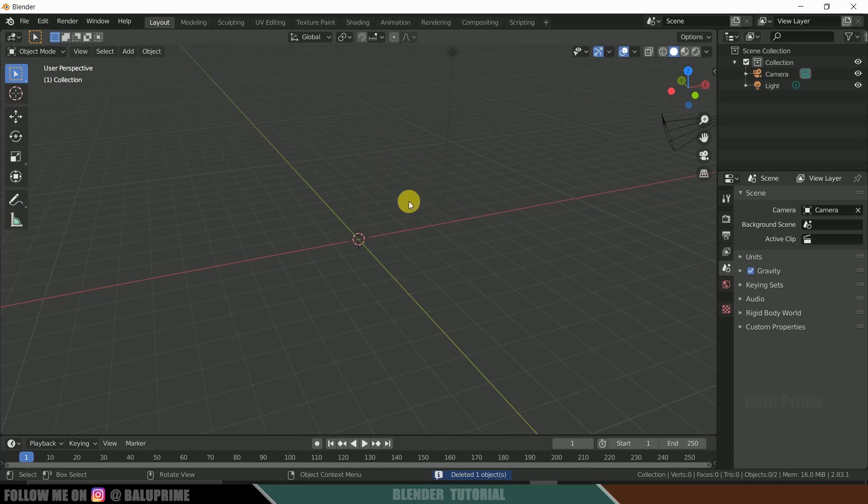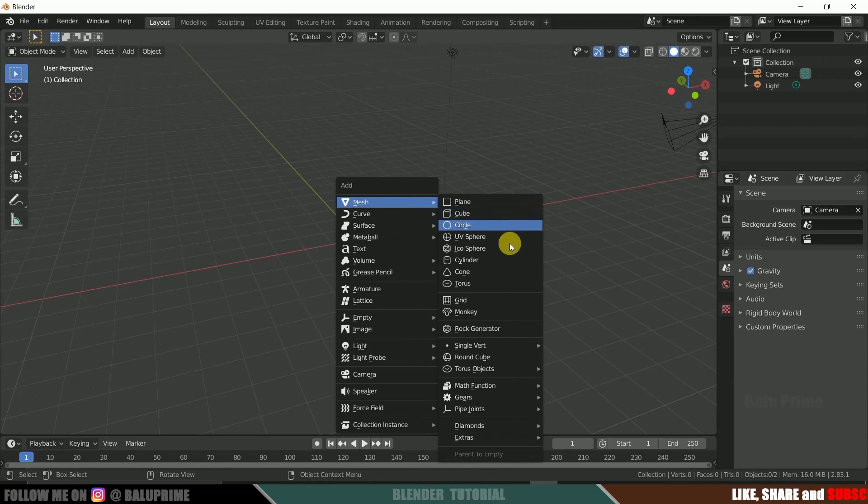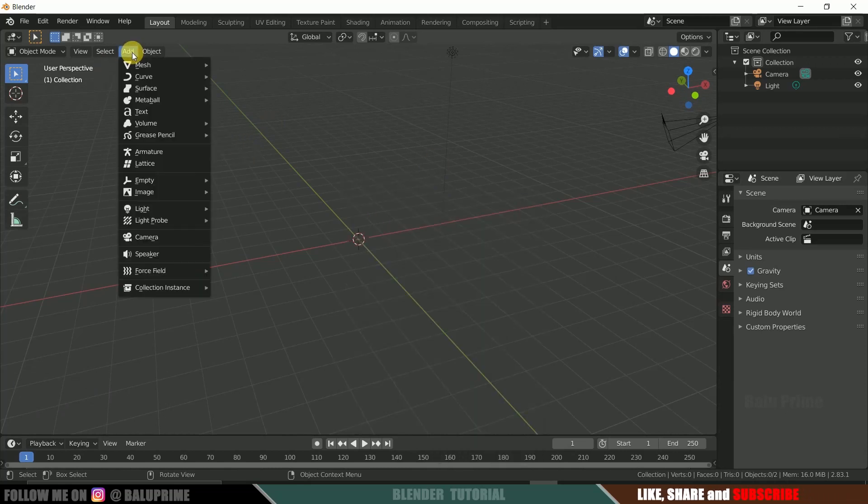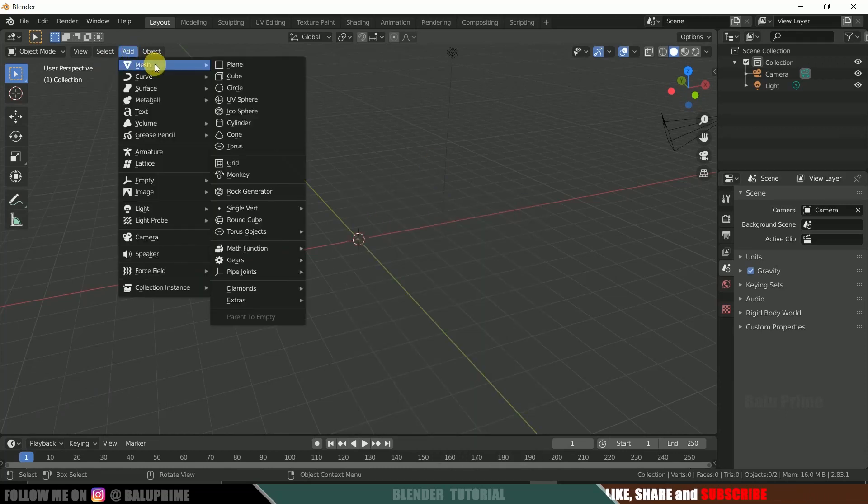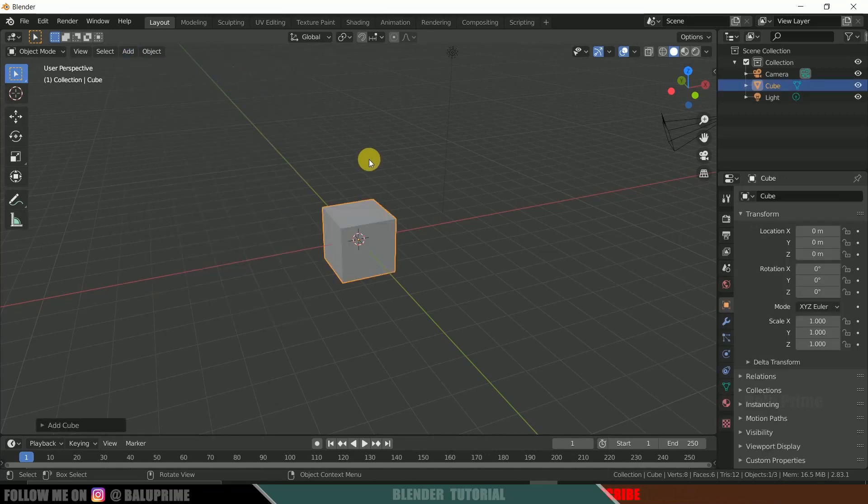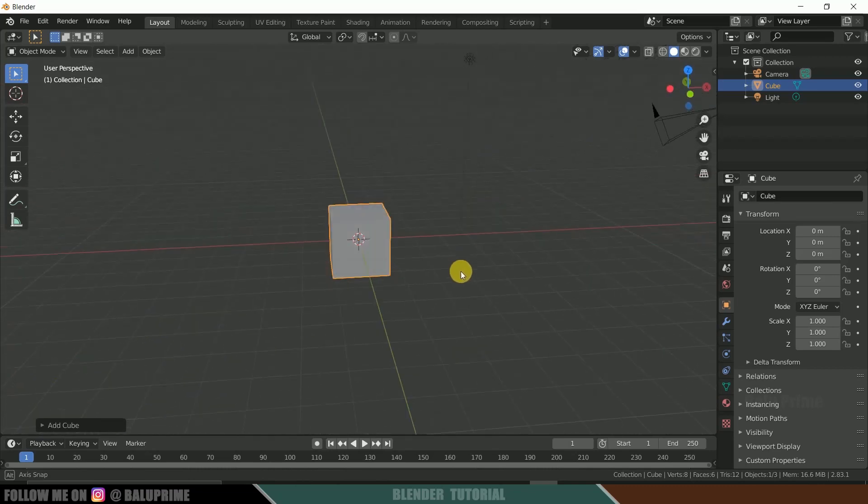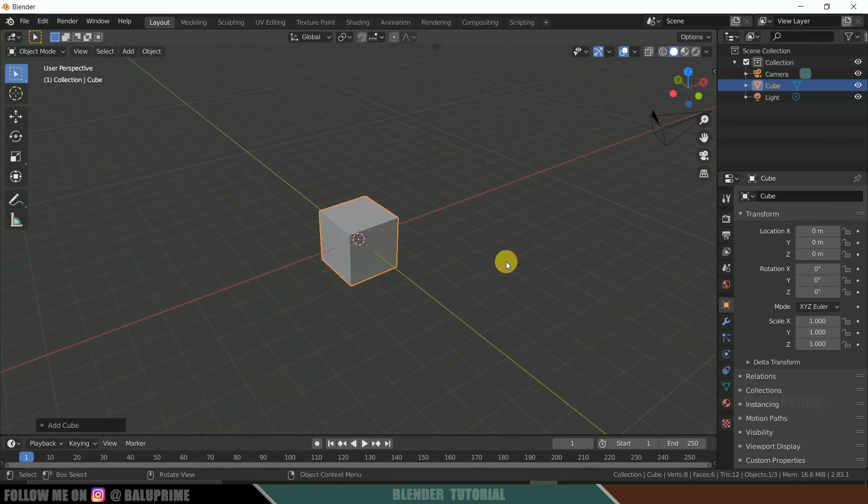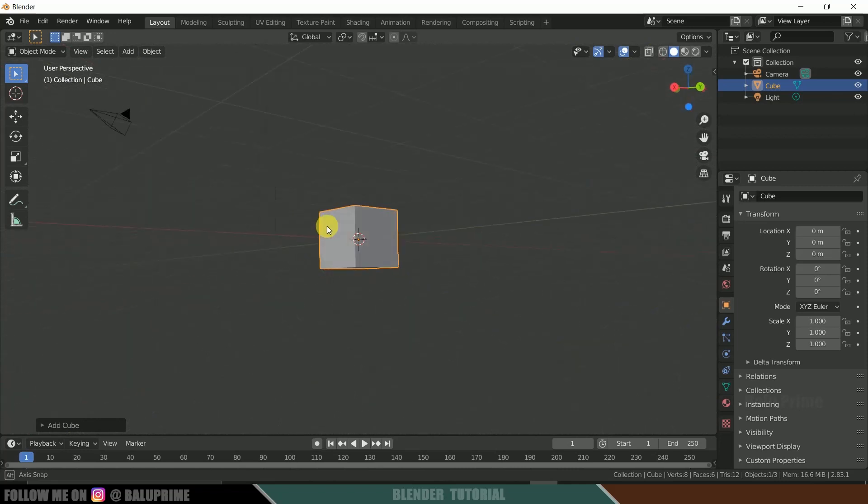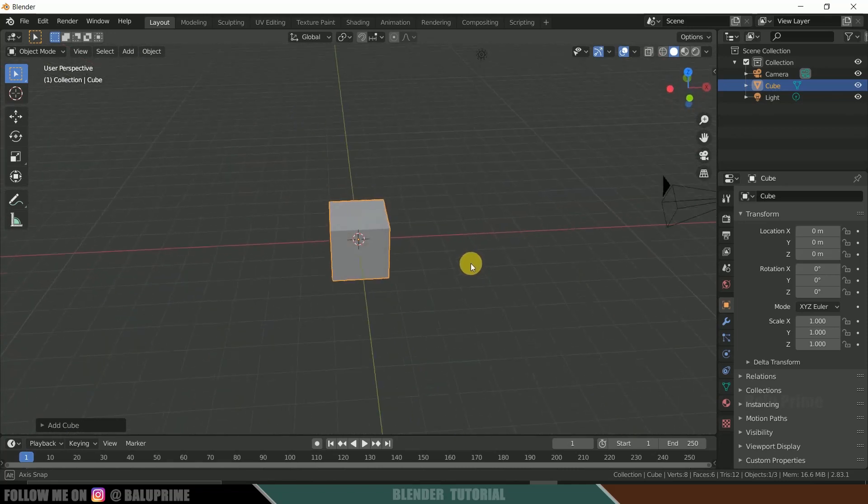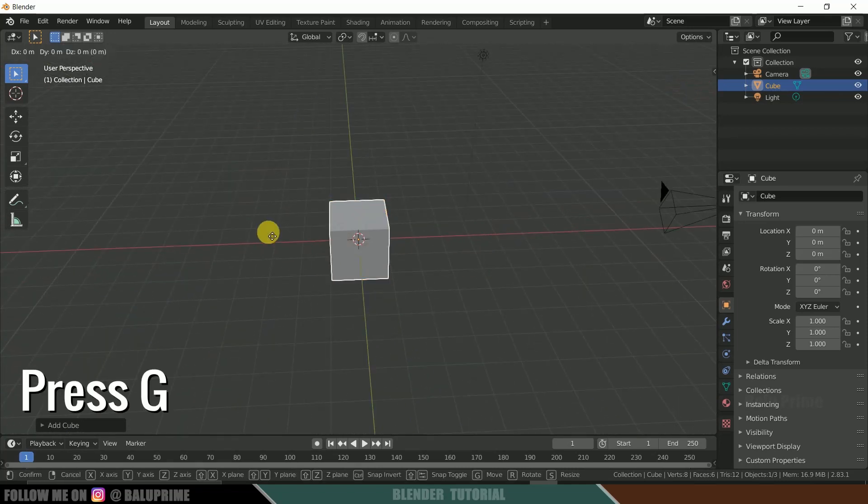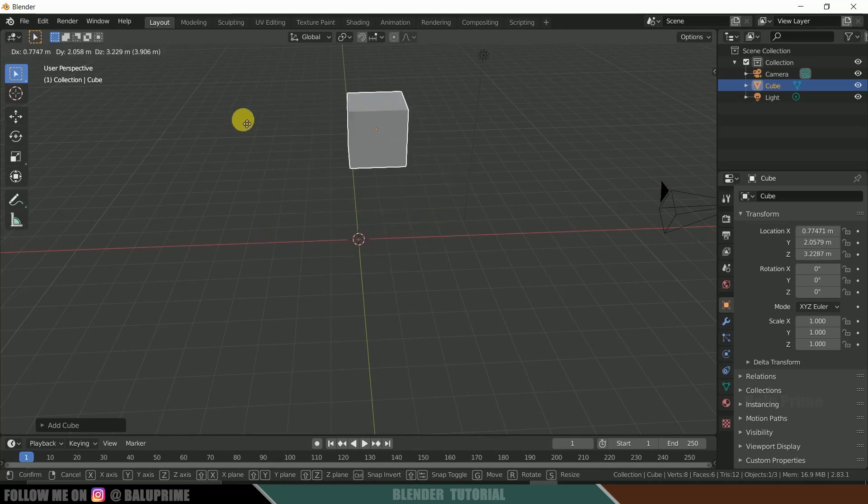So if you want to add the objects again, you can press Shift A. Here you can add these objects or else you can go to this Add Mesh. So here I will be using a cube here. So click on the cube. So if you want to navigate here, you can use middle mouse to navigate like this.